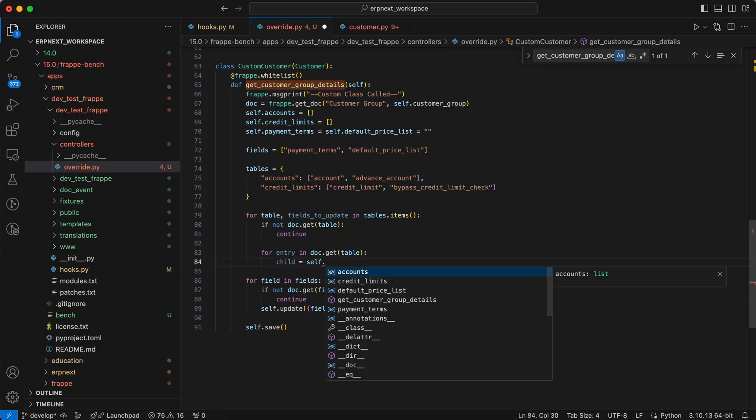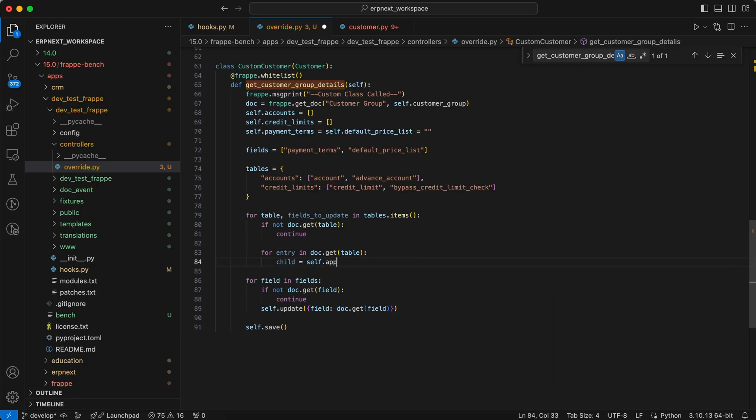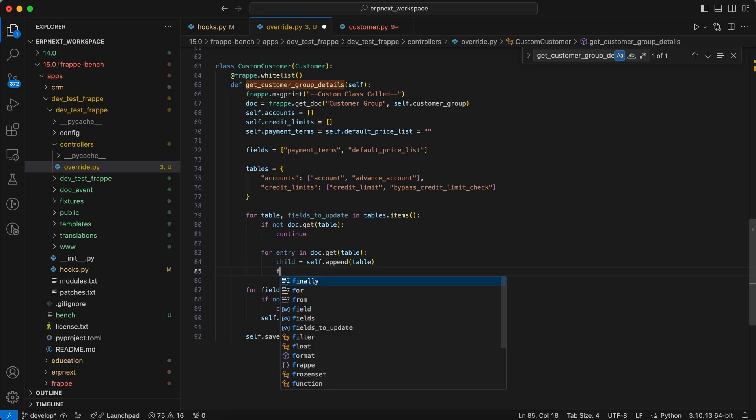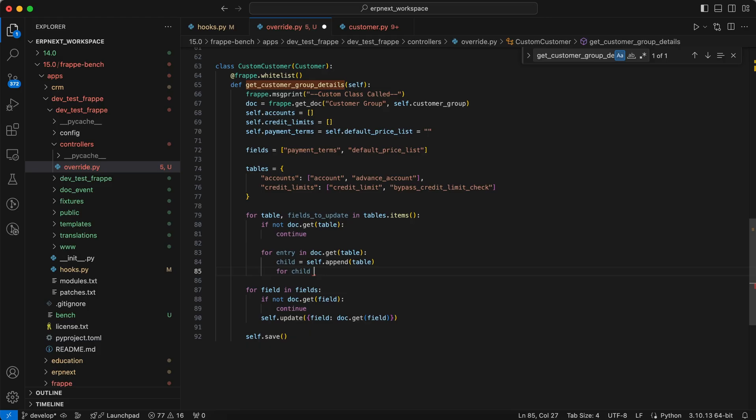For each entry, we create a new child table record in the table using self.append table. Then we update the new child record with the company field from the entry.